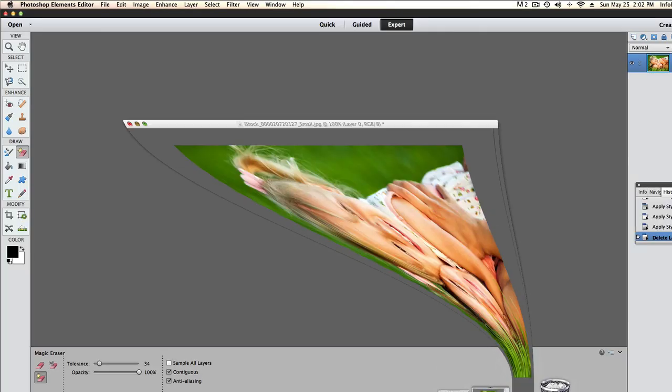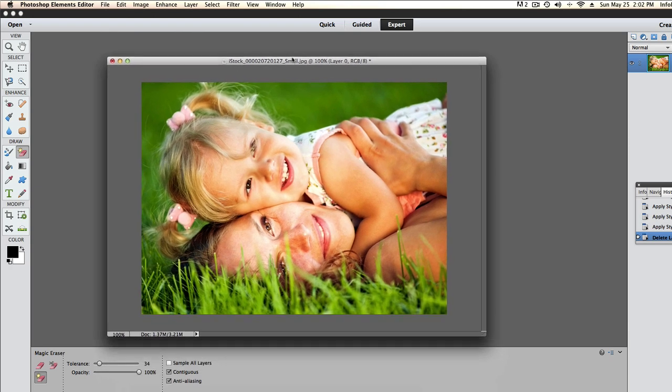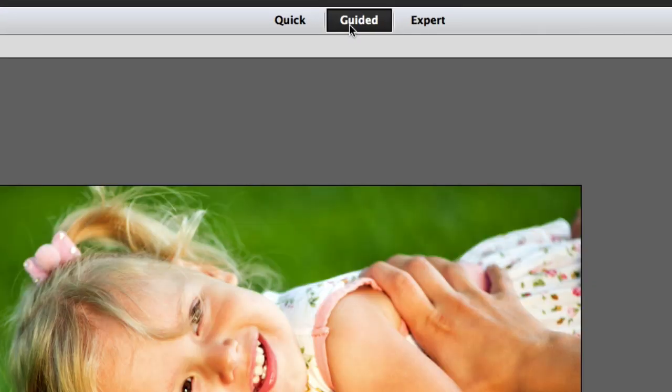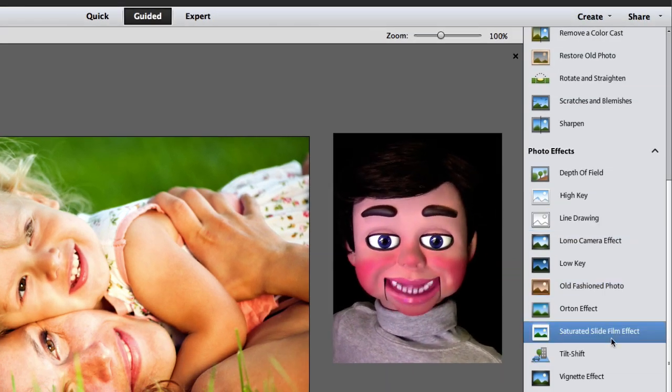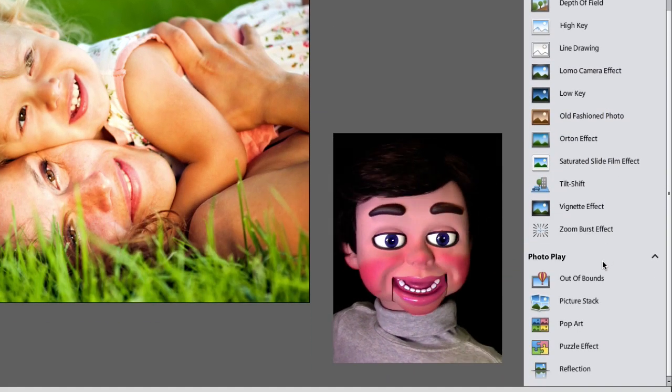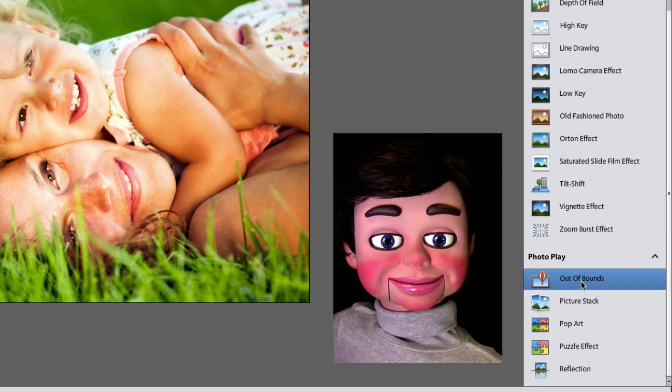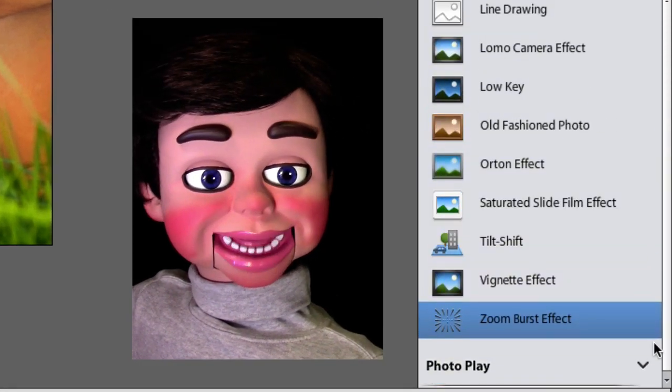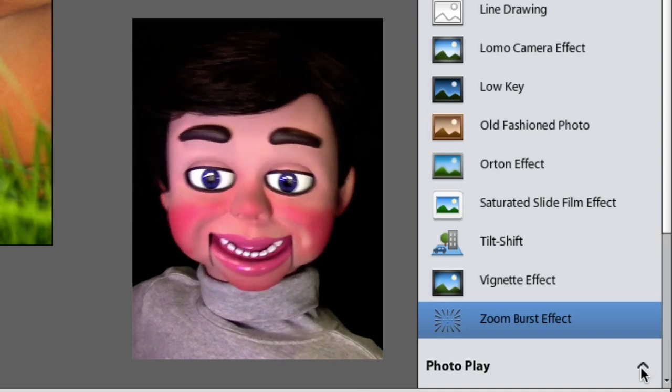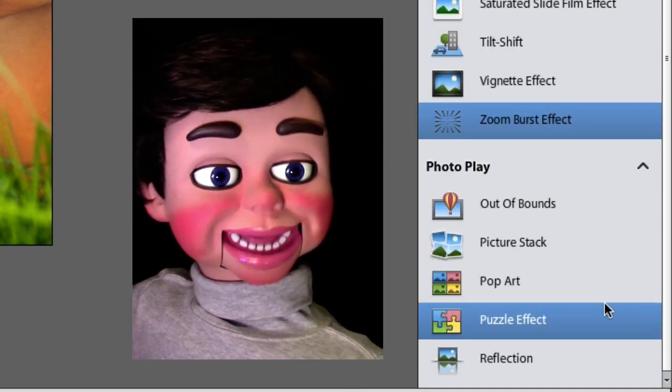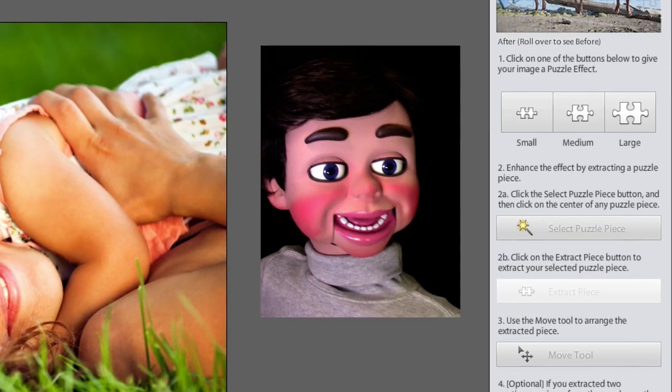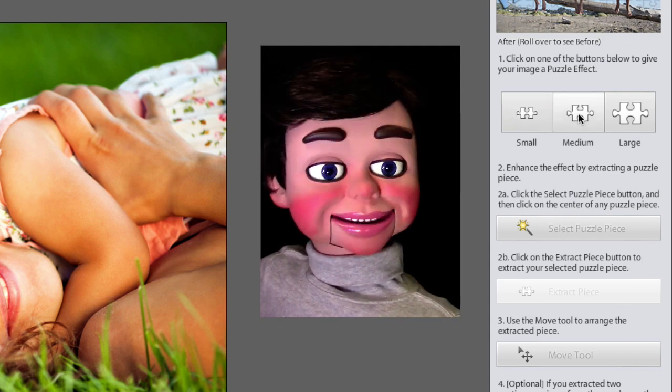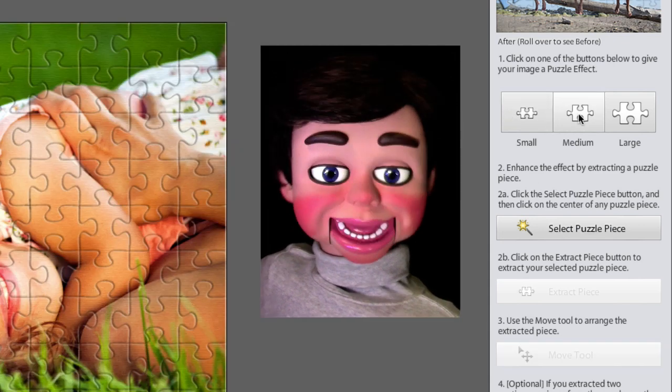Now Photoshop Elements 12, here's how you do it if you have Photoshop Elements 12. It's kind of easier. Just select guided. And then you're going to come down here. First of all, if you don't see it, it's because this arrow is pointing down, so make sure it's pointing up. And you'll select Puzzle Effect. Now I'm going to go up here and select either Small, Medium, or Large. I'm going to select Medium. Look at that!